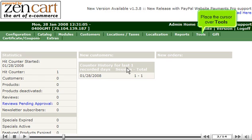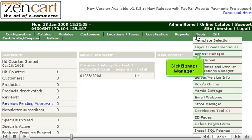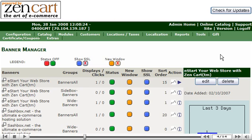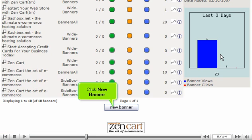Place the cursor over Tools. Click Banner Manager. Scroll down. Click New Banner.